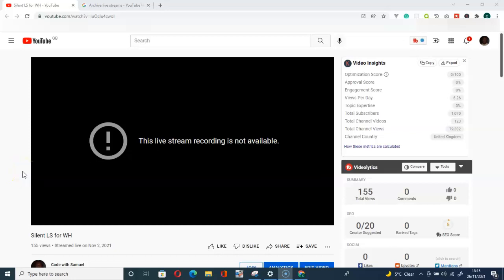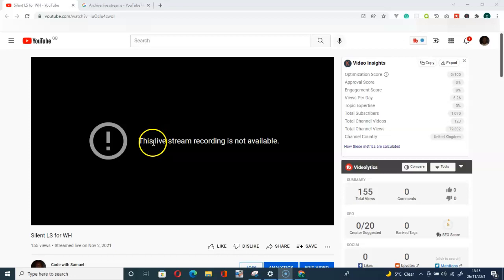Hello guys and welcome to my YouTube channel. Have you come across this error message: 'This live stream recording is not available'?